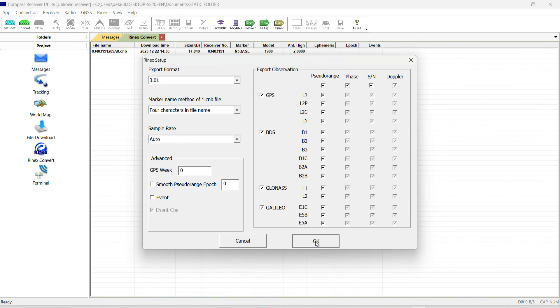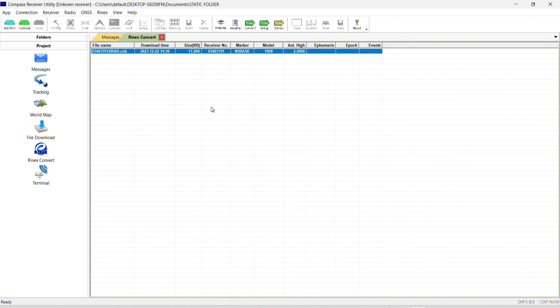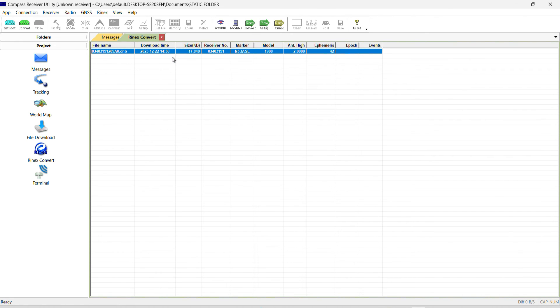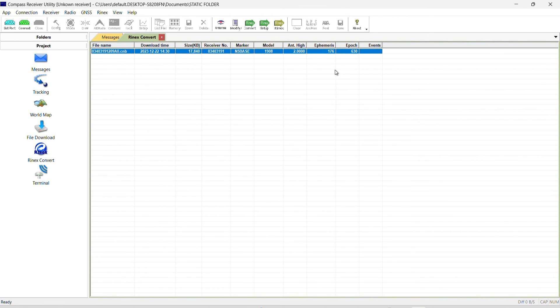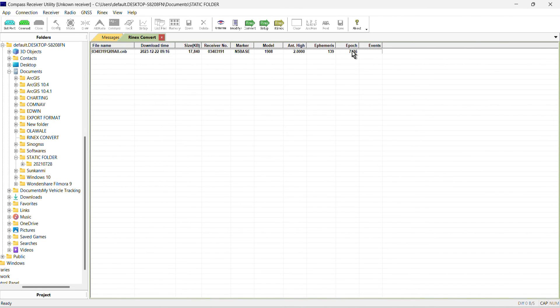After that we can right click, click on convert to RINEX. It has started to convert. So we just wait a little bit for it to finish converting. Okay, so it has finished converting and it has stopped.